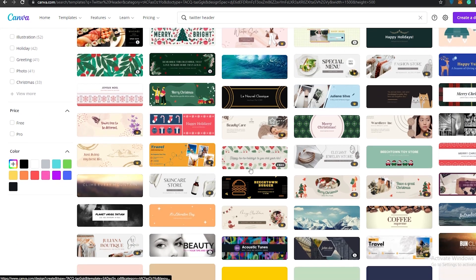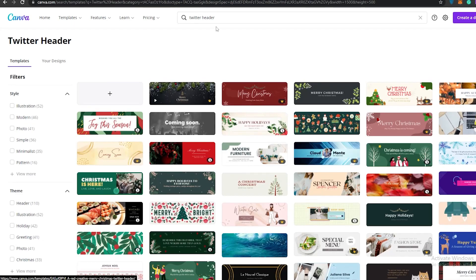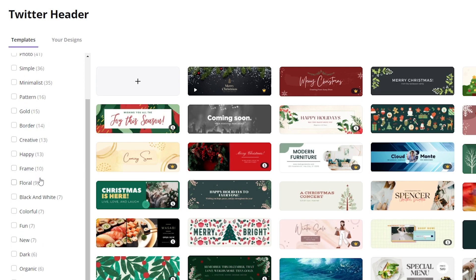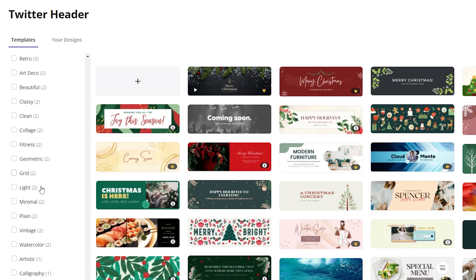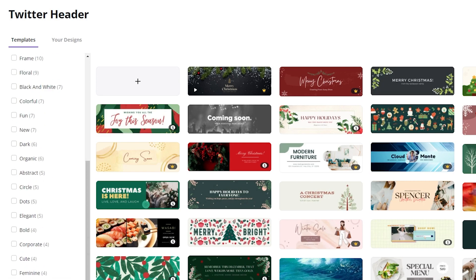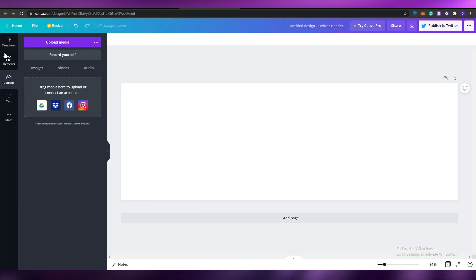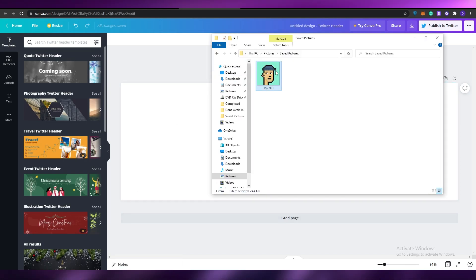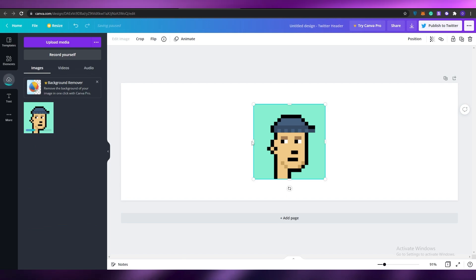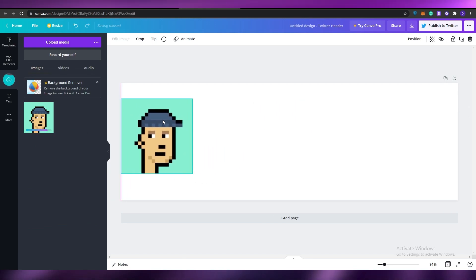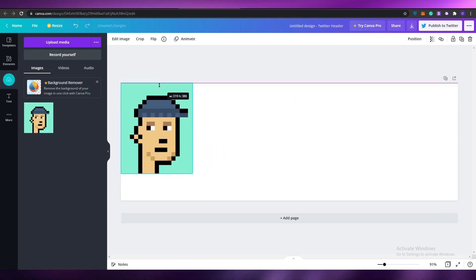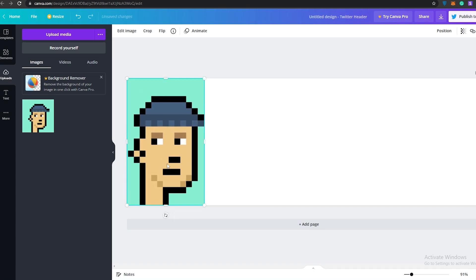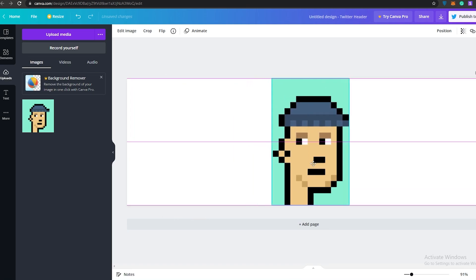Or we can choose from these templates — maybe come over to the filtered section to find something. Let's go ahead and create one from scratch. I'm going to upload my own NFT, drop it in here, and once it's dropped I can extend it and keep it in the middle.